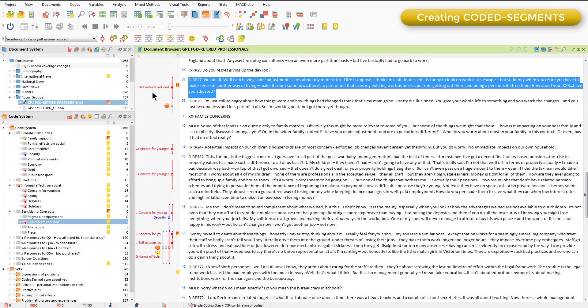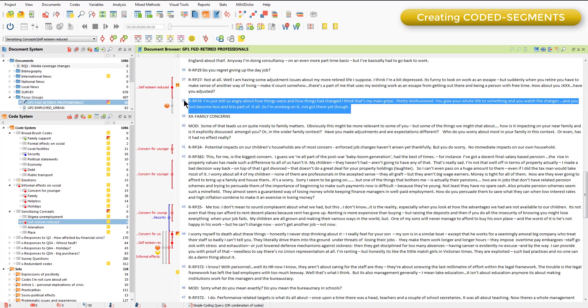Creating coded segments is the process of coding in MaxQDA. And as you saw in the video on codes, there are different ways that coding can be accomplished. Perhaps the easiest way is simply to select a segment of data and to drag and drop the code onto it, thus producing a coded segment.